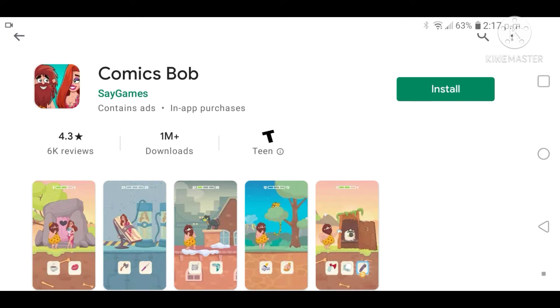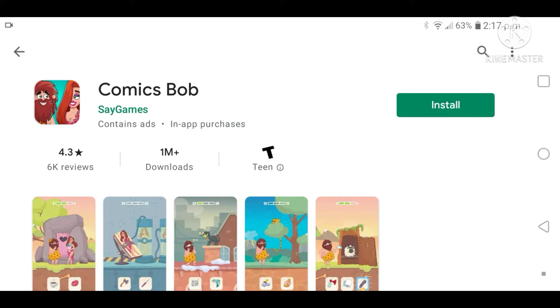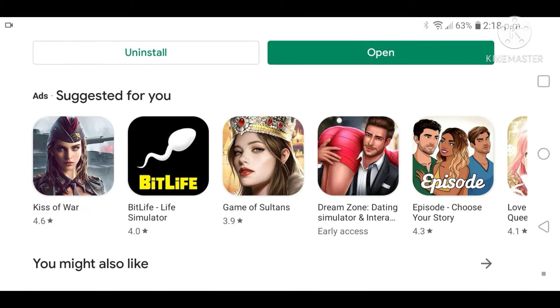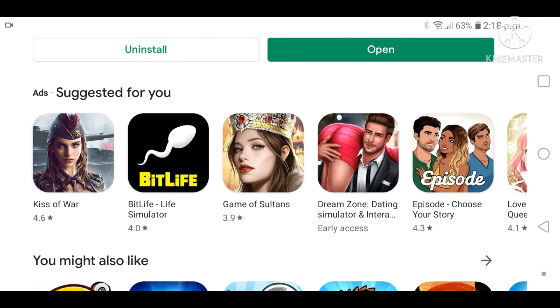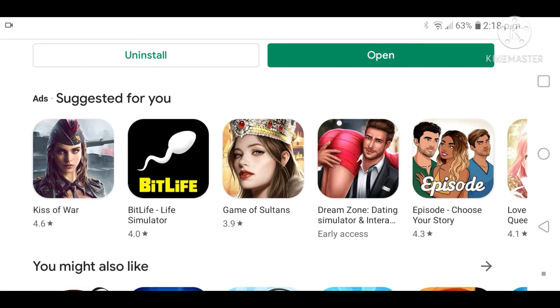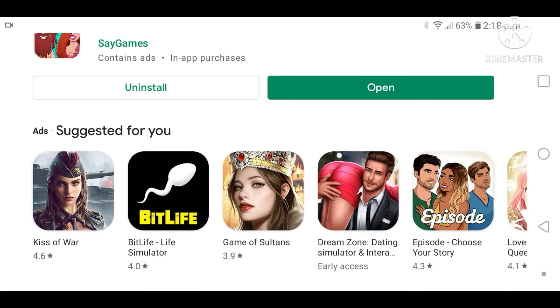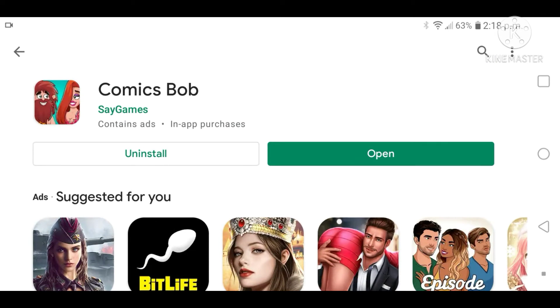Let's download Comics Bob. Why can't I play that Dream Zone game? That sounds awesome. Just look at the picture, like come on. Okay, Comics Bob.